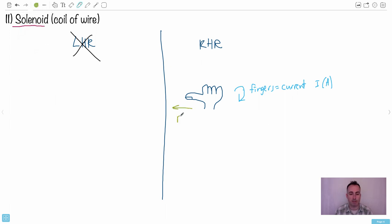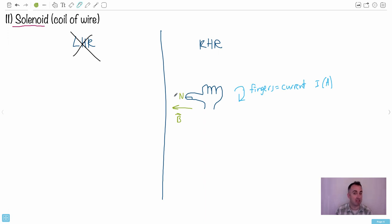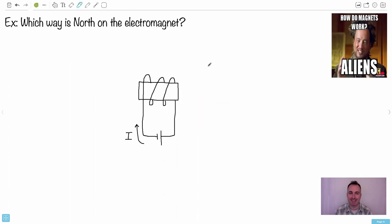And your thumb - that is the direction of the magnetic field lines. In other words, it's also the direction that a compass would point. This end would become the north pole, because a compass would point away from a north pole. So your thumb also indicates where north is pointed. Which way is north on the electromagnet?